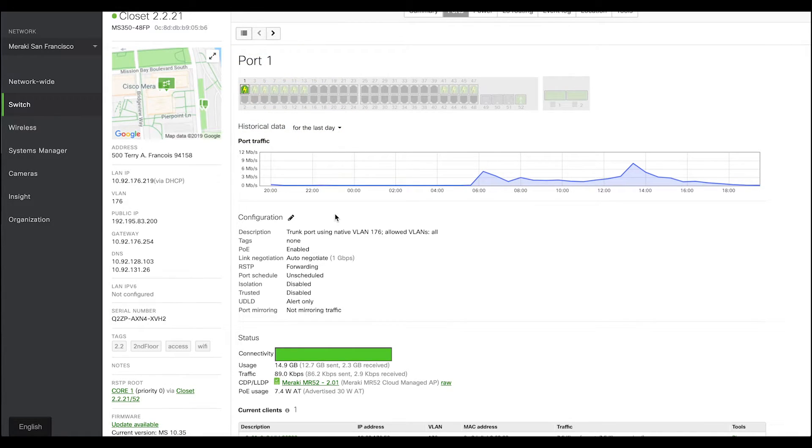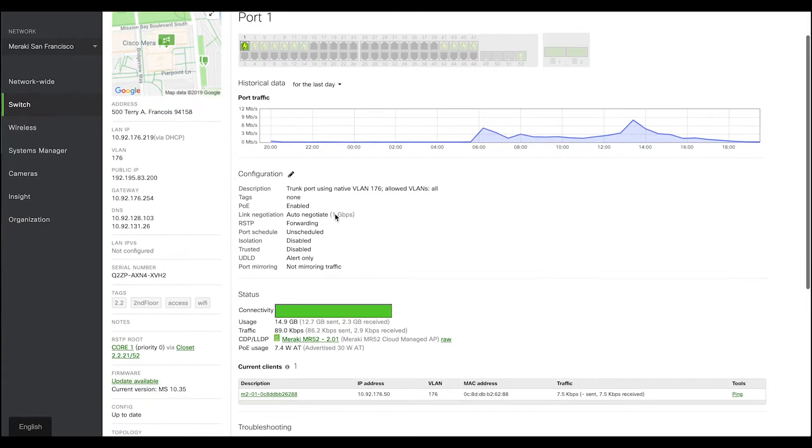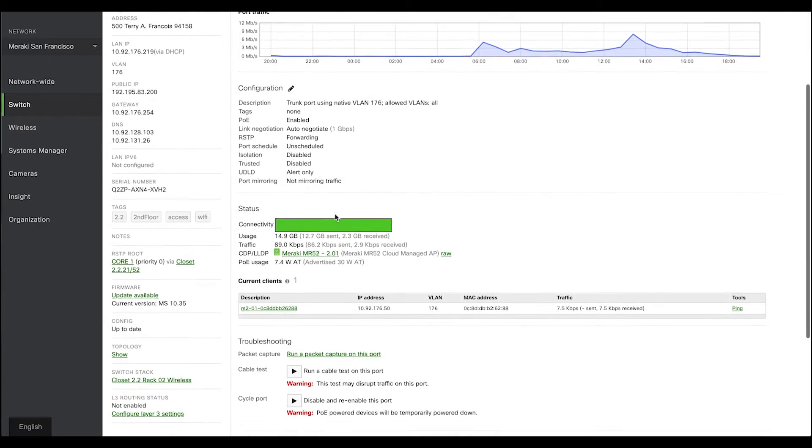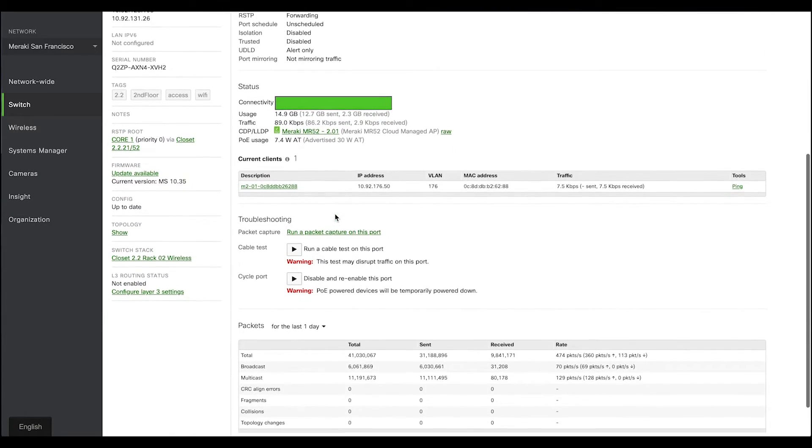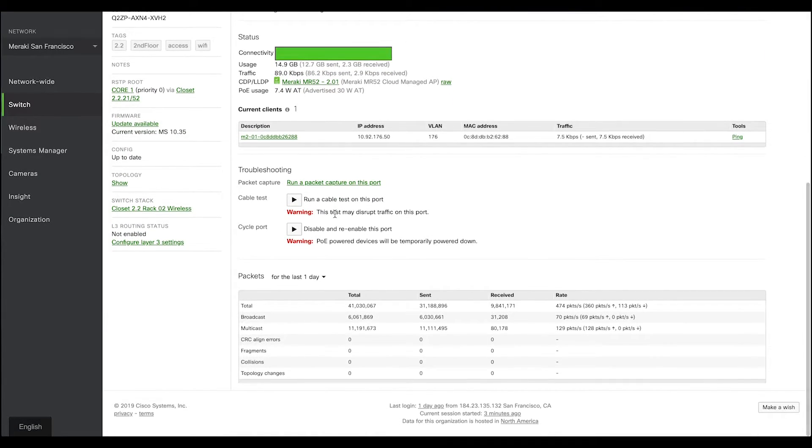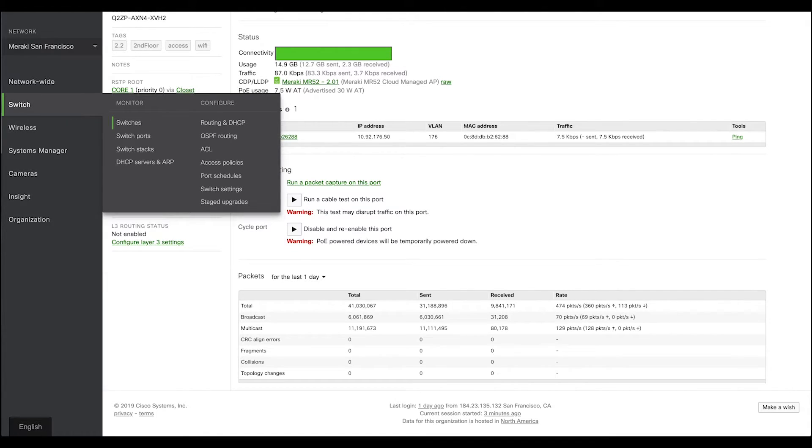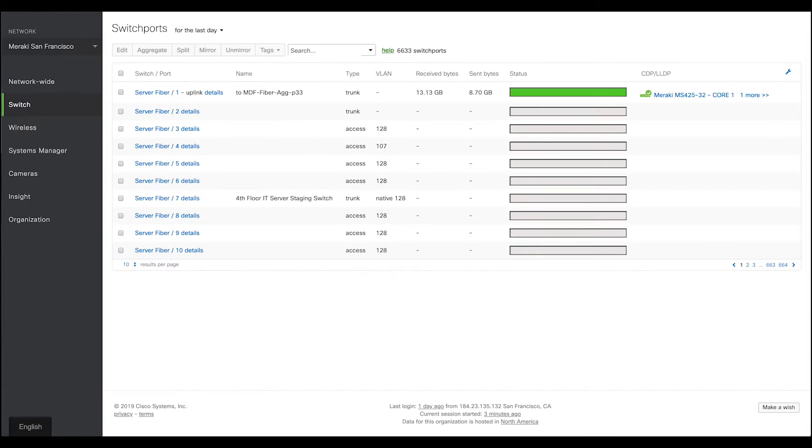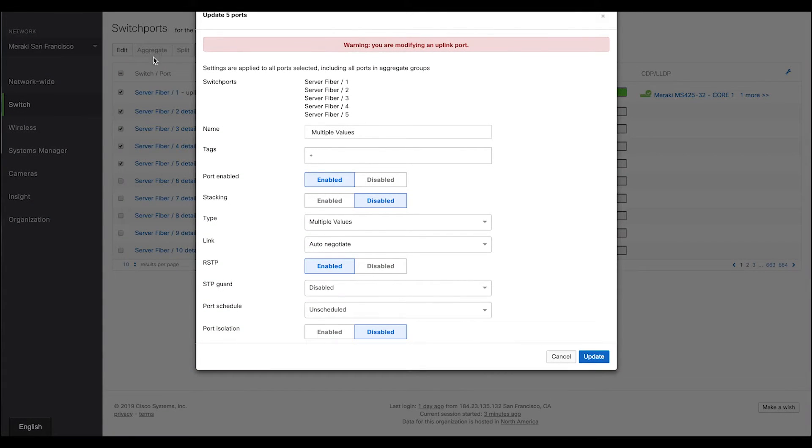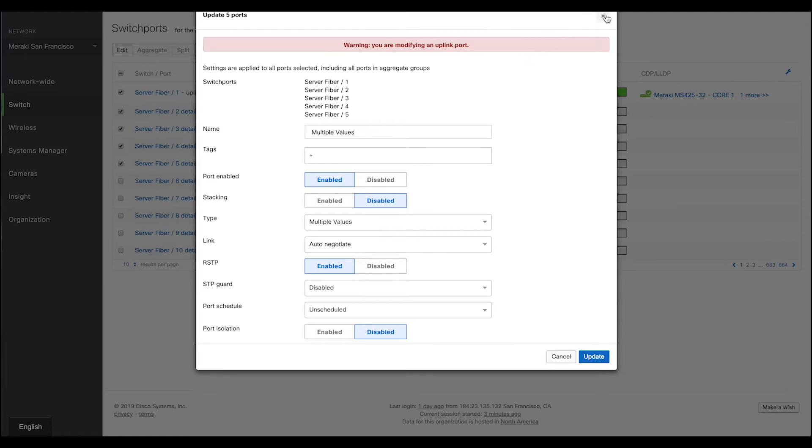Under each port, we offer you a lot of features when it comes to configuration, monitoring, and troubleshooting. You must be wondering, configuring one port at a time must be time consuming. But no worries. Using our switch ports page, you can easily select a range of switch ports, and using this edit button, you can make configuration of thousands of ports just a matter of a few clicks.